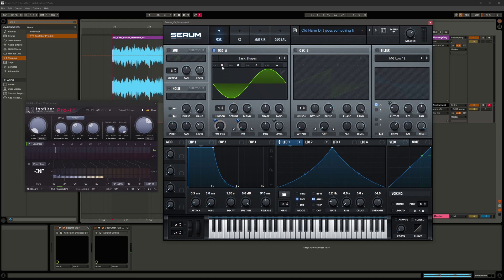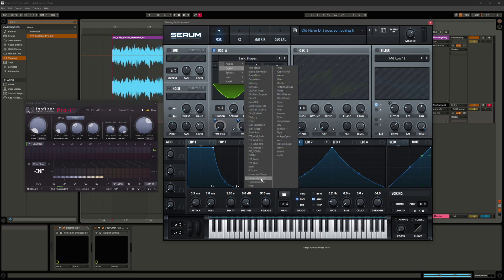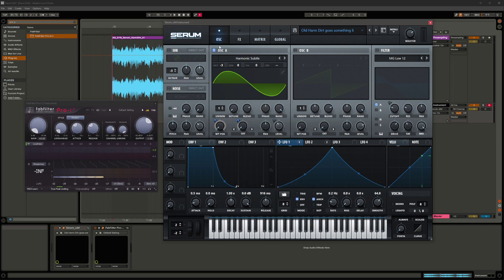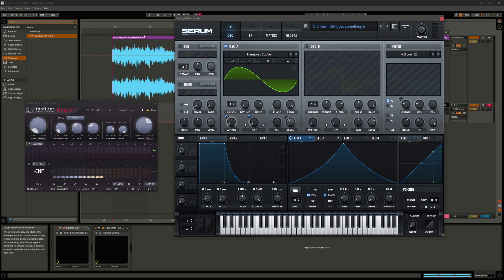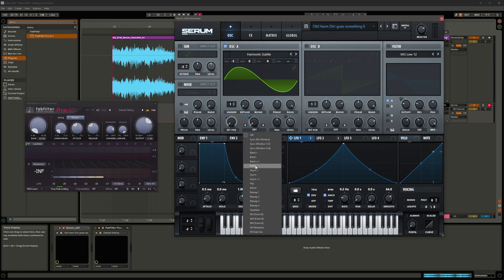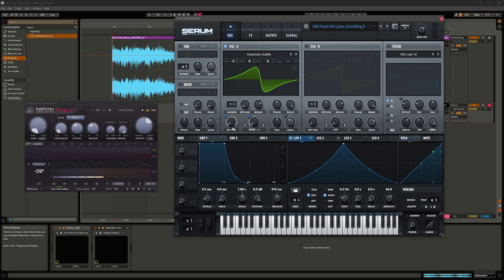I dropped it three octaves and then loaded up the Harmonic Subtle wavetable, because going from the name 'harm dirt,' that's probably short for 'harmonic dirt.' I also enabled the Bend Plus/Minus warp mode, and that sounds more like what we're going for.